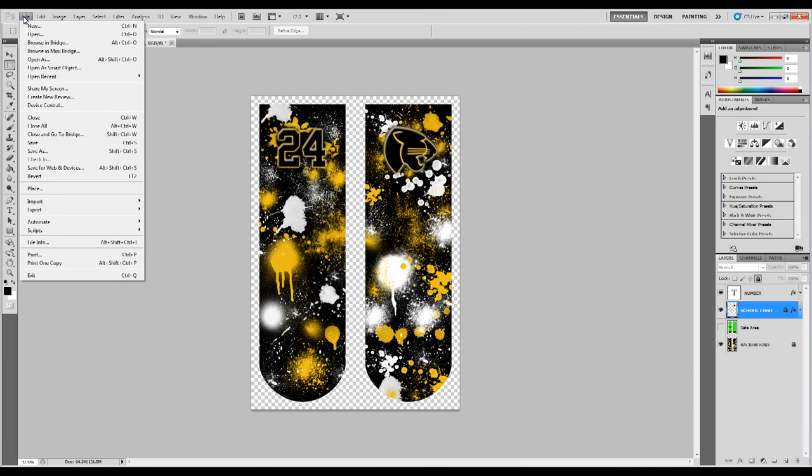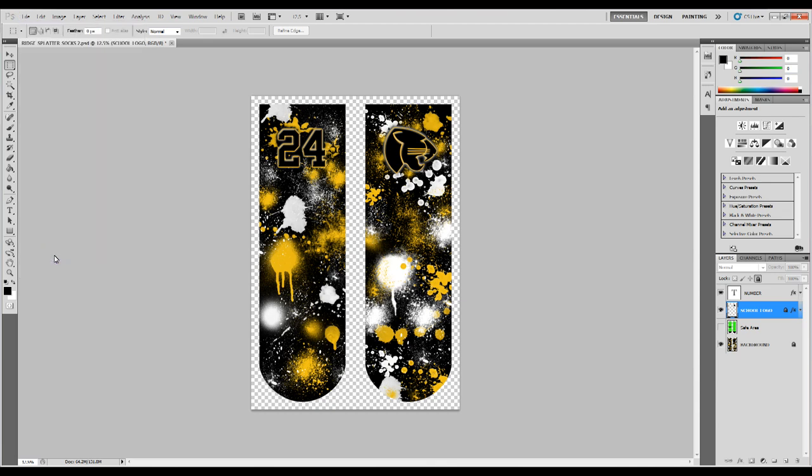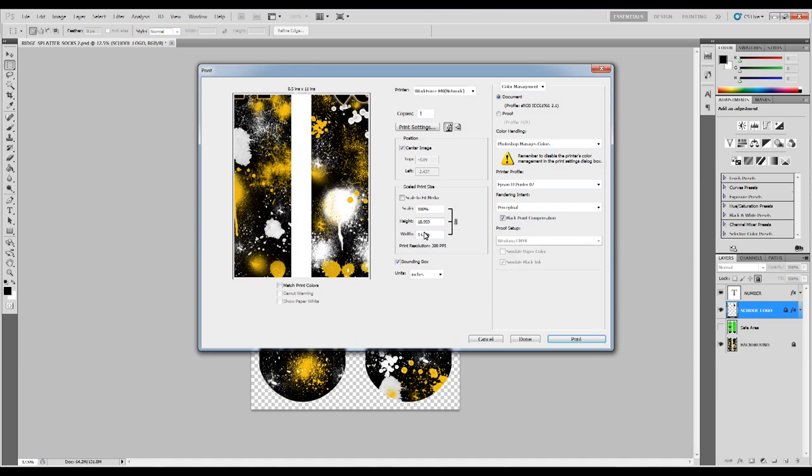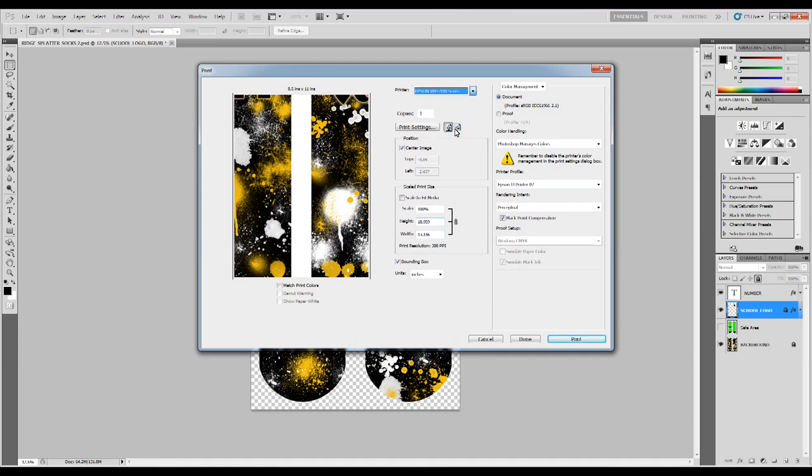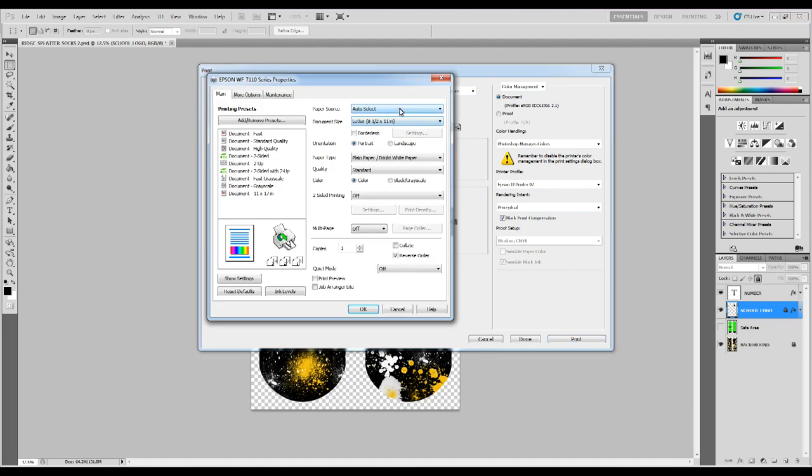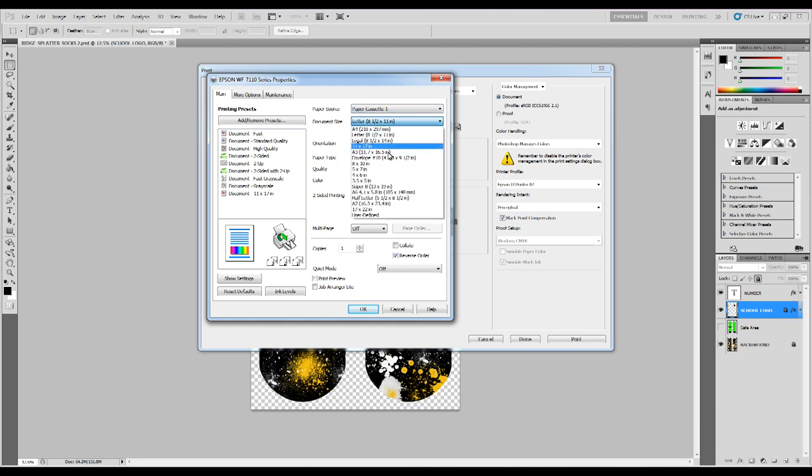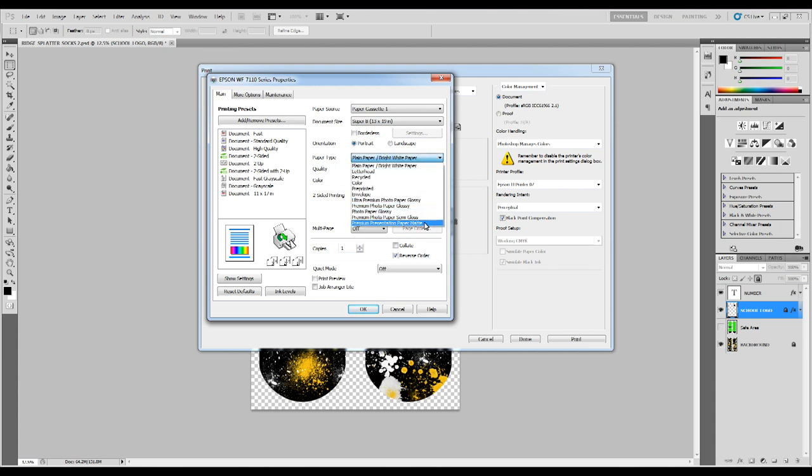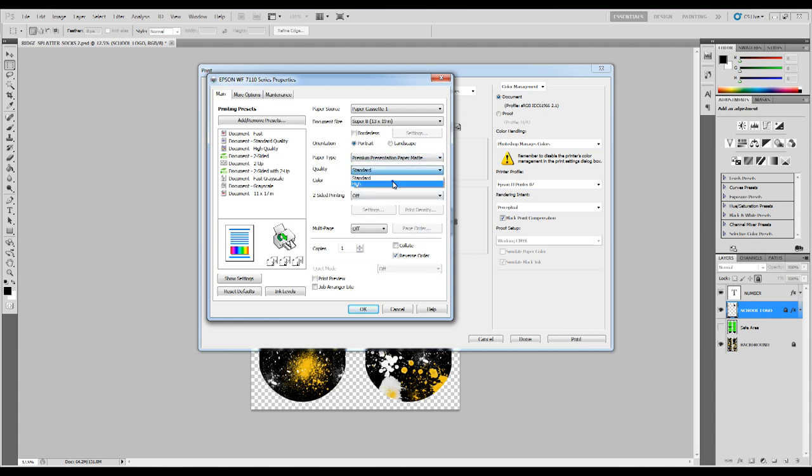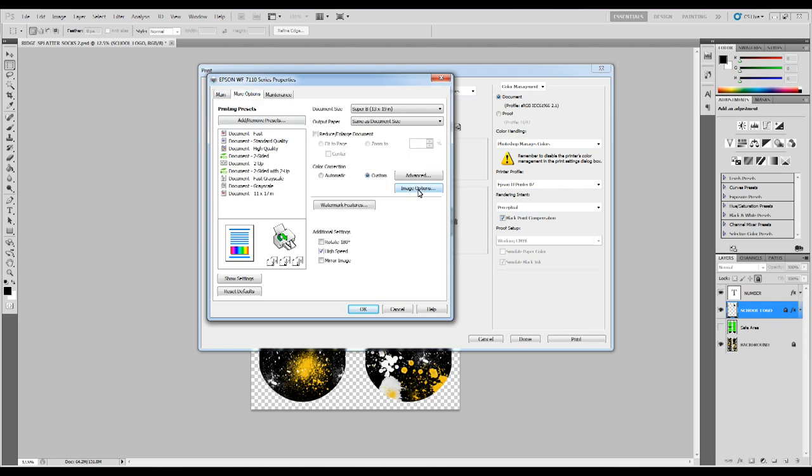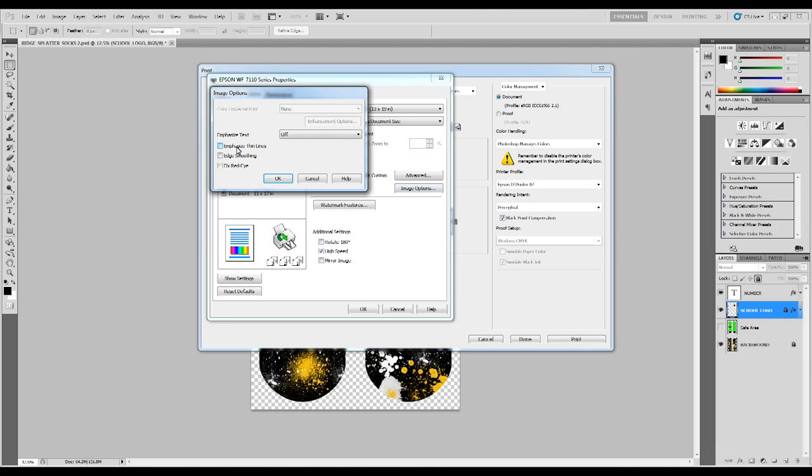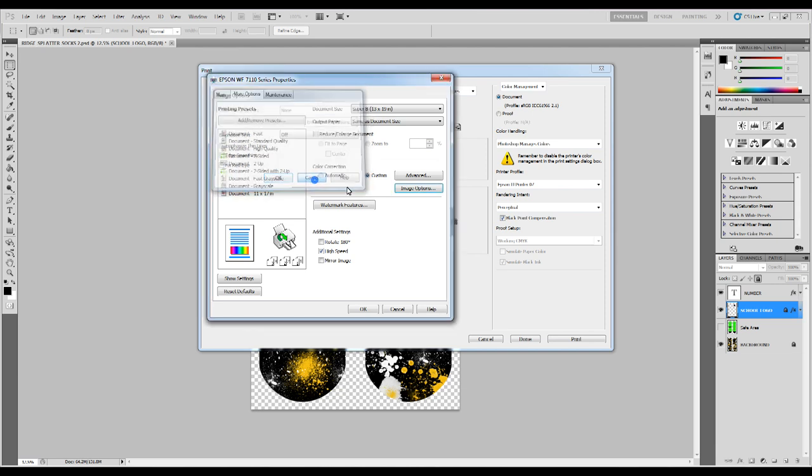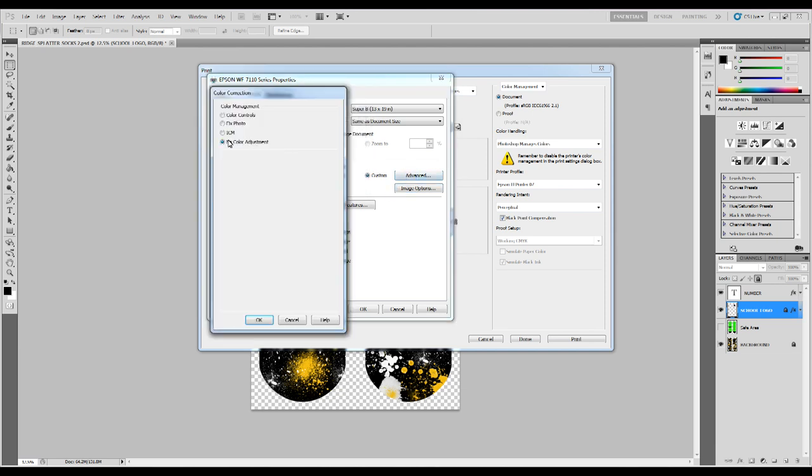Okay now we're ready to print so we're going to go up to file and then print and we're going to make sure that all of our settings are ready. I'm going to choose my Workforce Epson 7110 series. I'm going to go into my print settings and I'm going to check my auto select to paper cassette one because I need it to be on the best possible print and I'm going to choose super B. That's the largest print it can be. My paper type is premium presentation paper mat. I want my quality high and then I'm going to go into the more options up at the top and I'm going to click on image options. I don't need to change any settings here. I'm going to go to advance to make sure there is no color adjustment set. We want to make sure that's set.